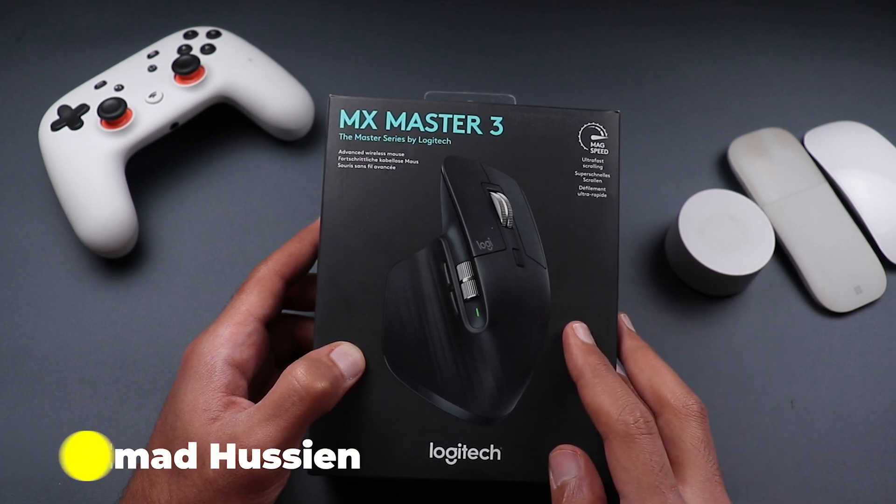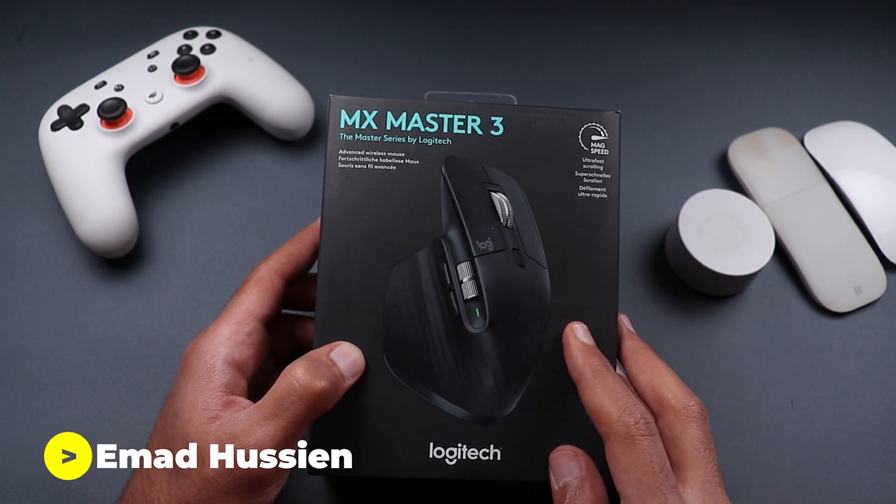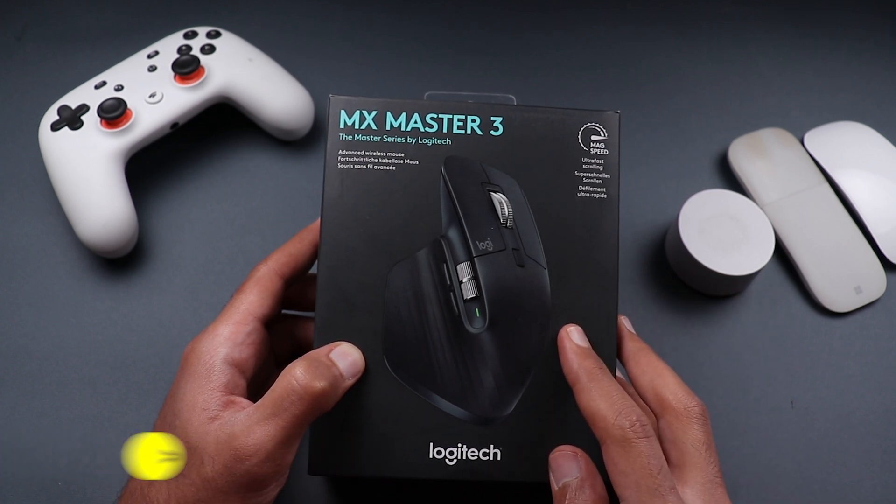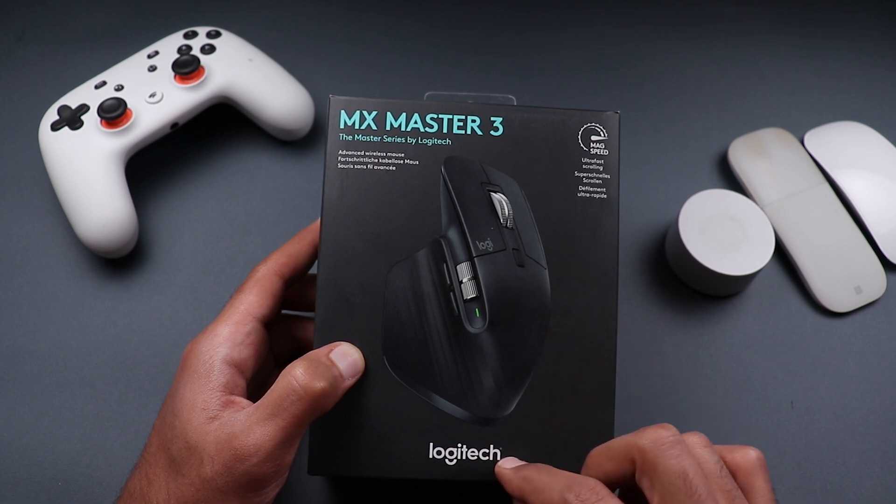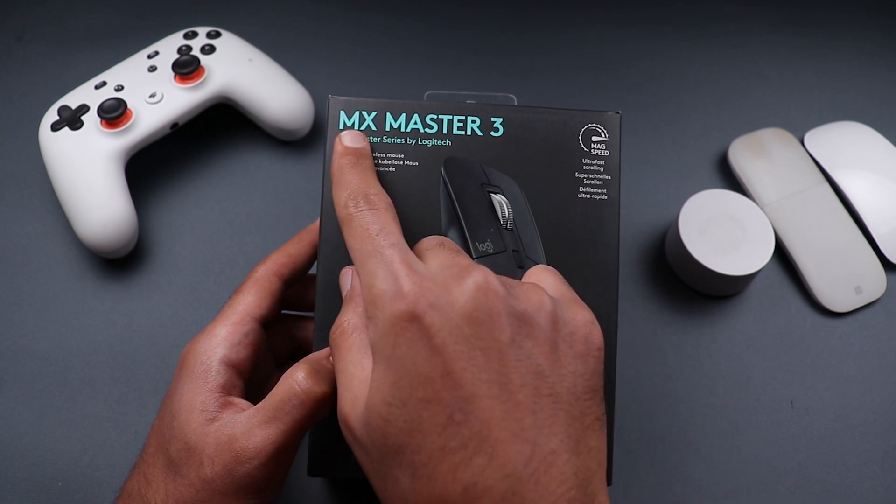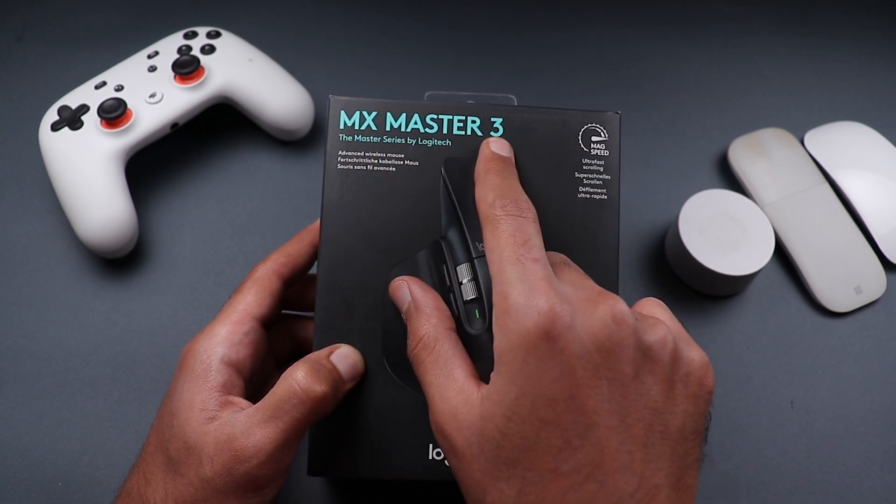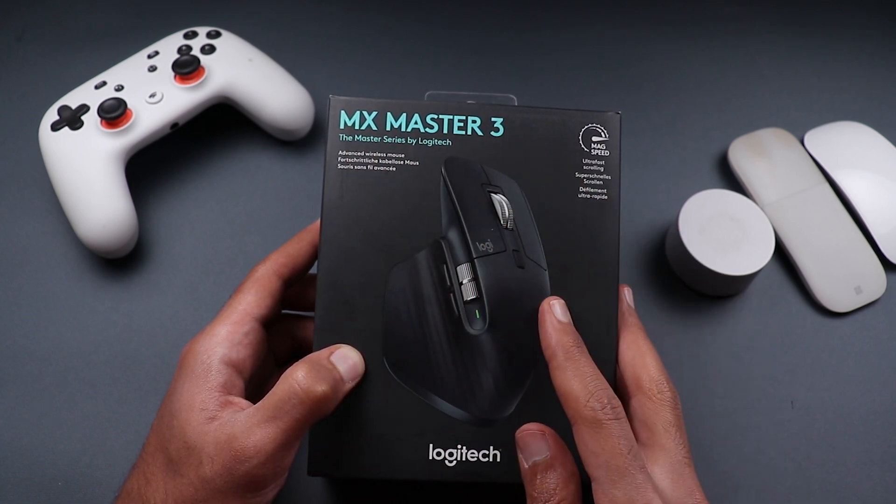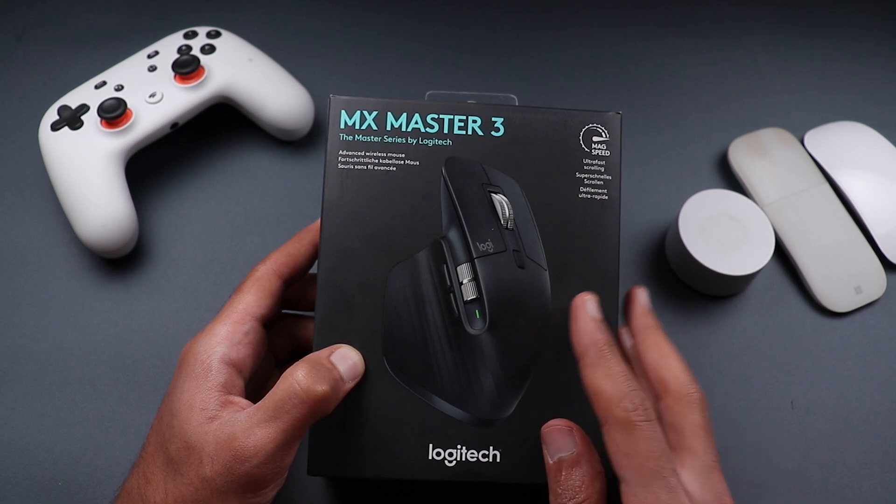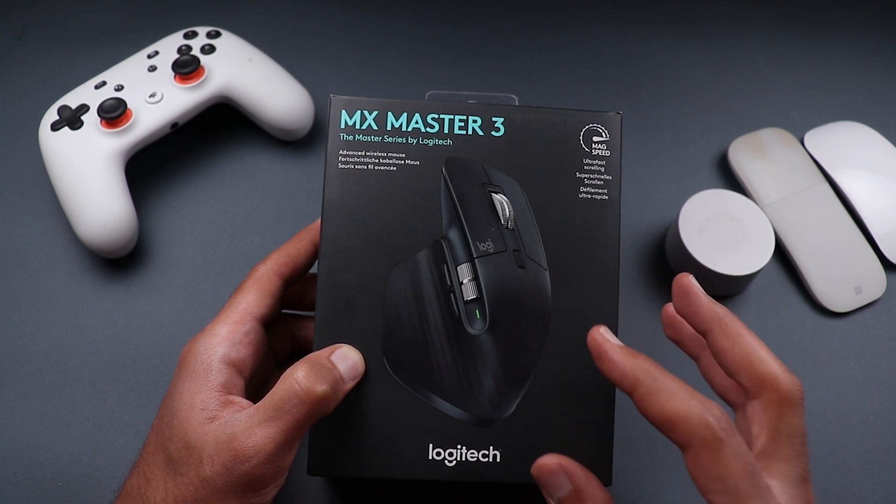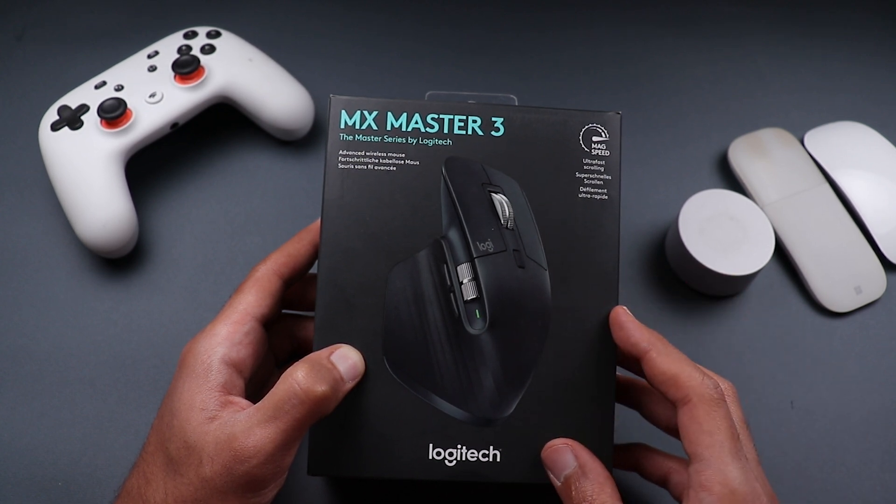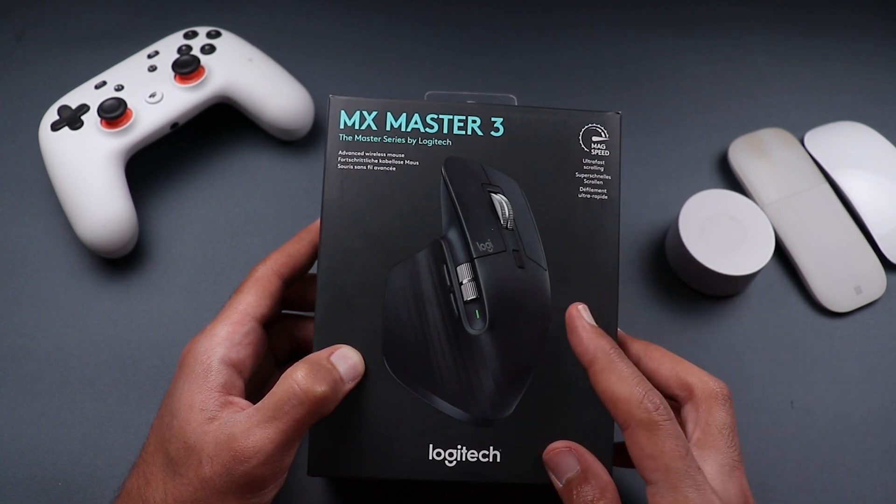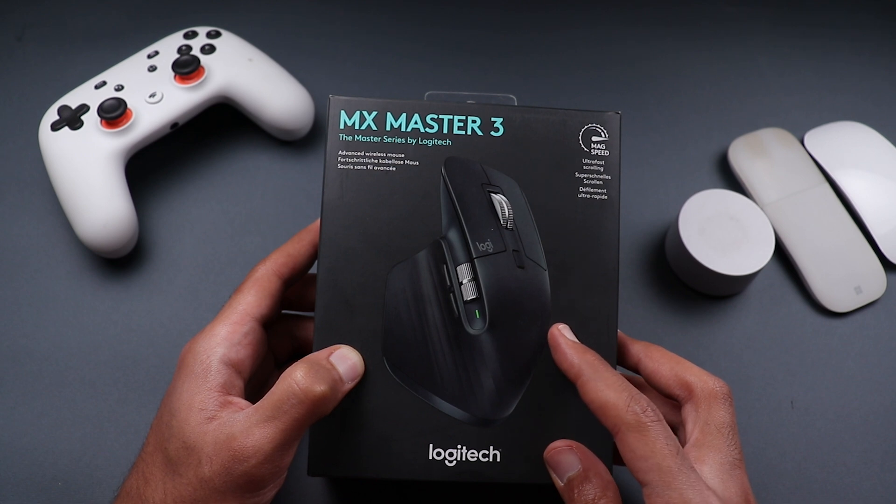Welcome back YouTube, I have Ahmed again from In-Depth Tech Reviews and in today's video I'm going to review this very powerful mouse from Logitech. It's called MX Master 3 and this mouse is very well known for people who are using their computers for video editing and graphic design because it has a lot of features.